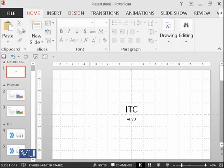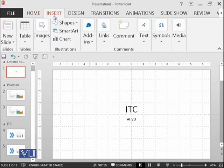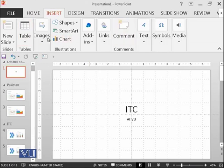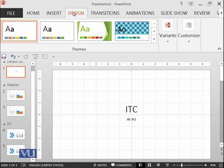As we discussed, in the Home Ribbon, this was the only new thing which we learned as compared to Microsoft Word. And then in the Insert Tab, almost all of the things are similar. So that's why we moved to Design Tab quickly.